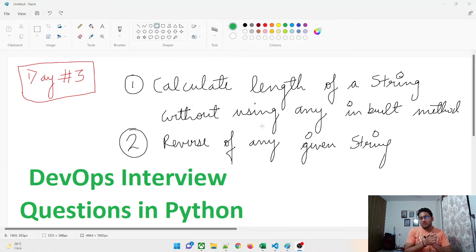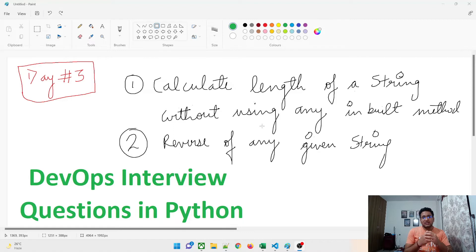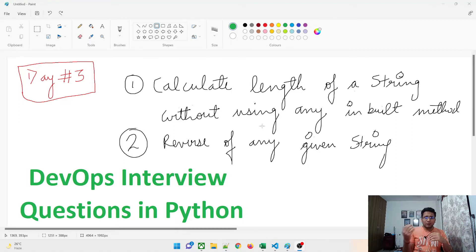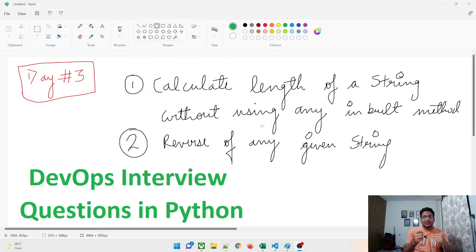That would be our first program. The second would be reverse of any given string — he will give you any kind of string and you have to reverse it. So if you have typed 'hello', you have to give a result that is O-L-L-E-H.